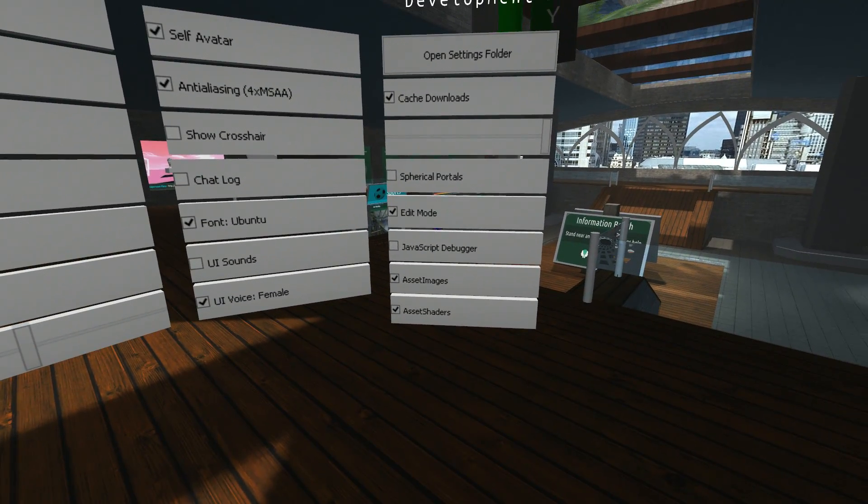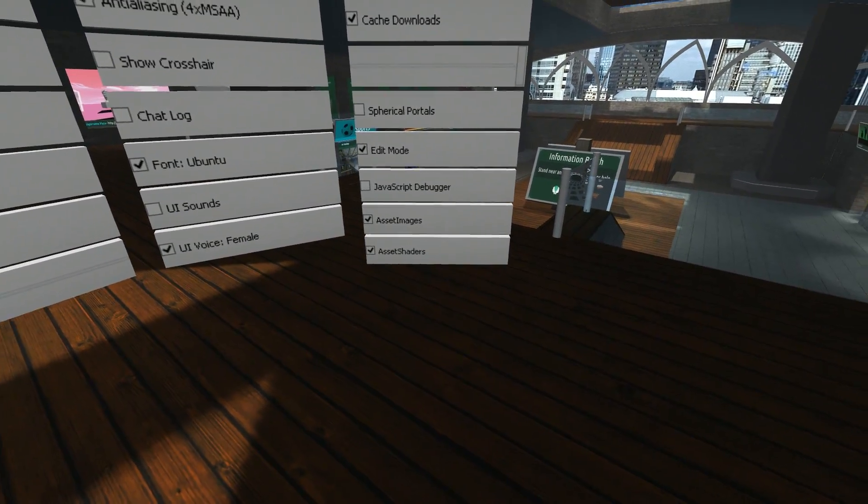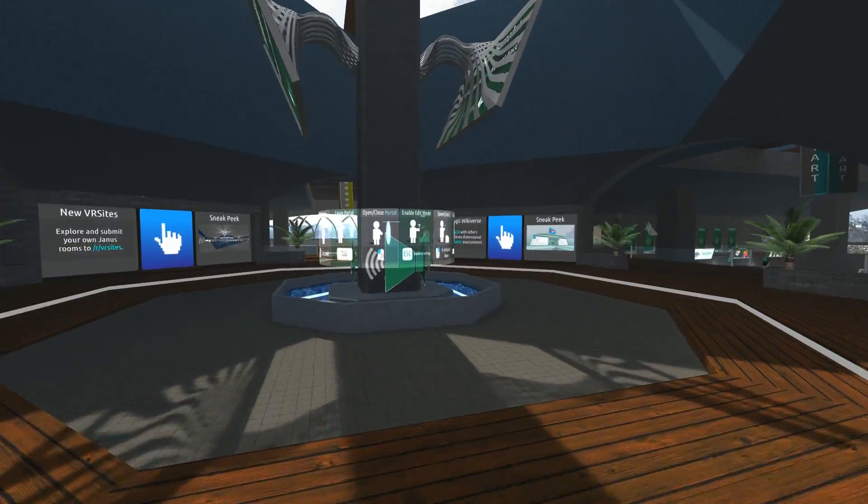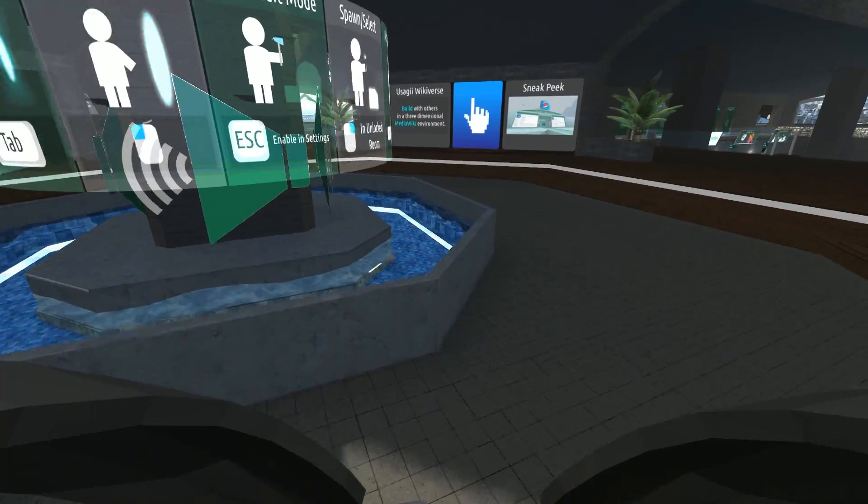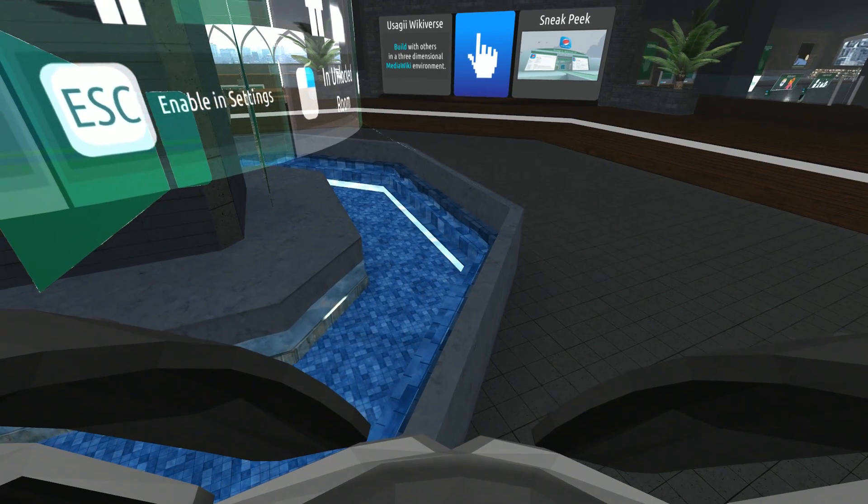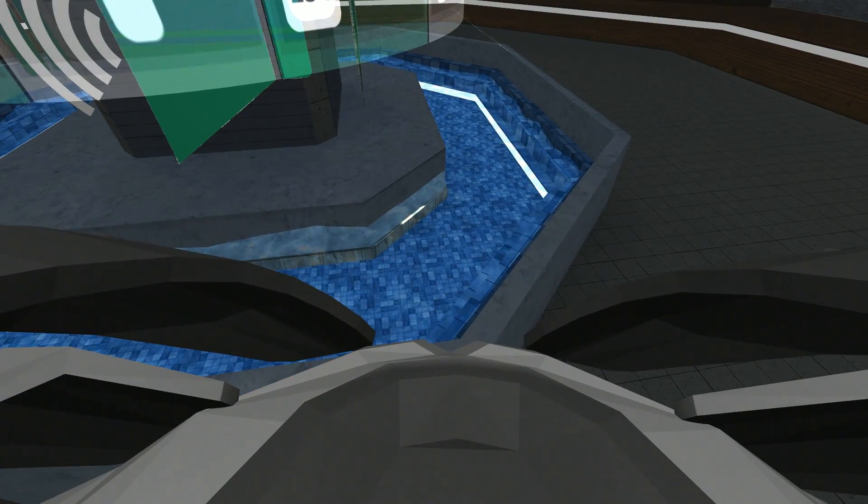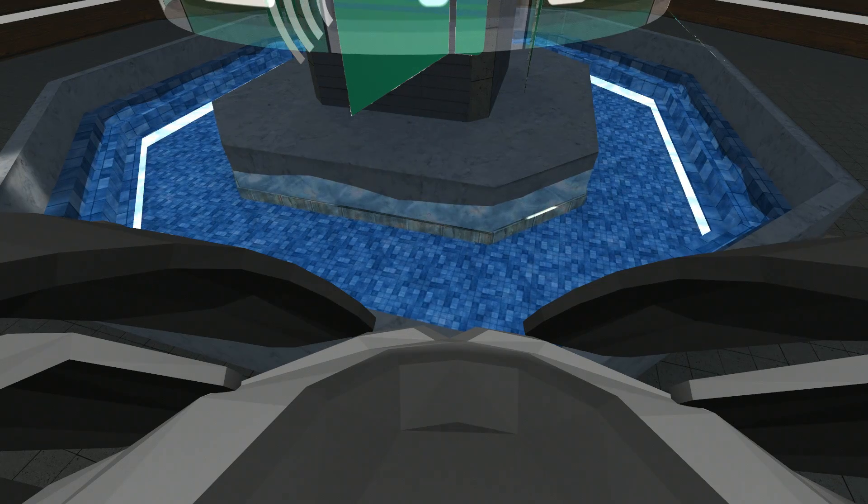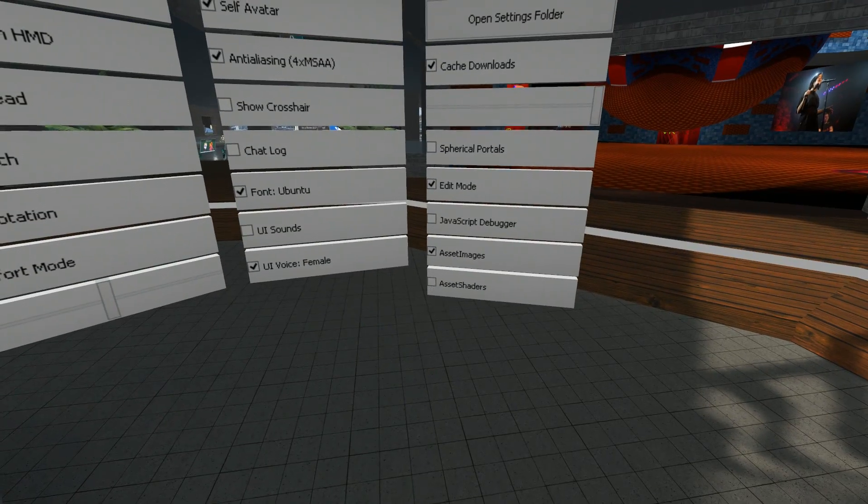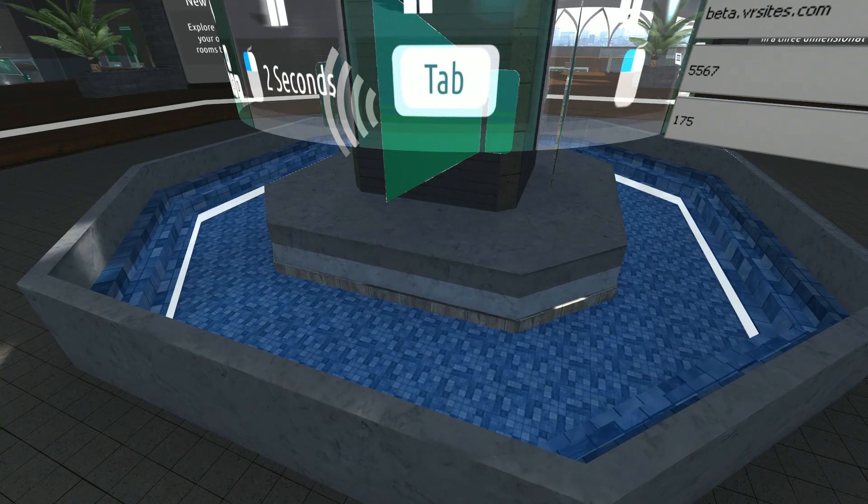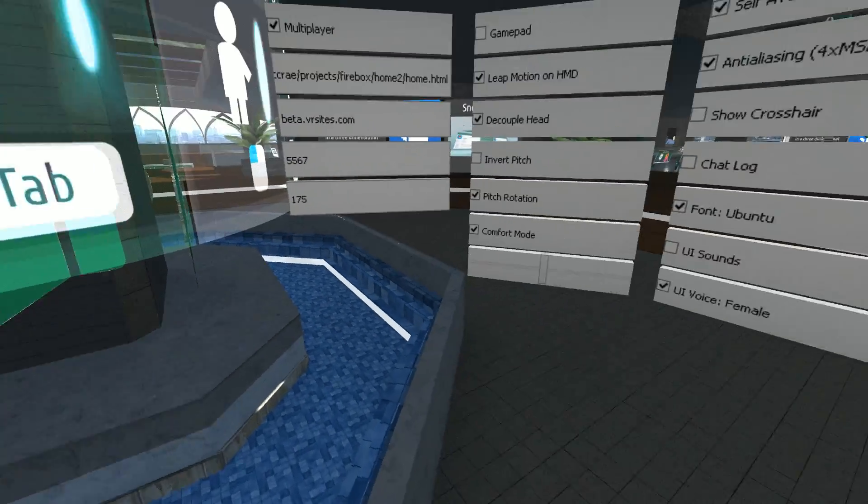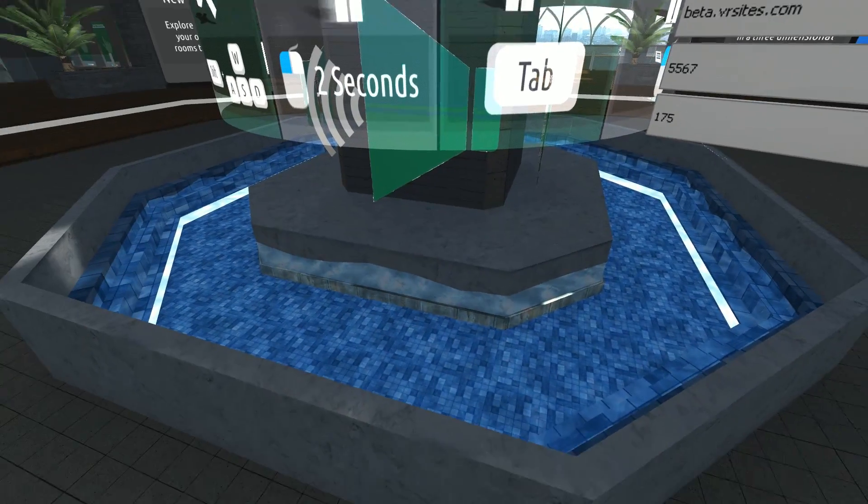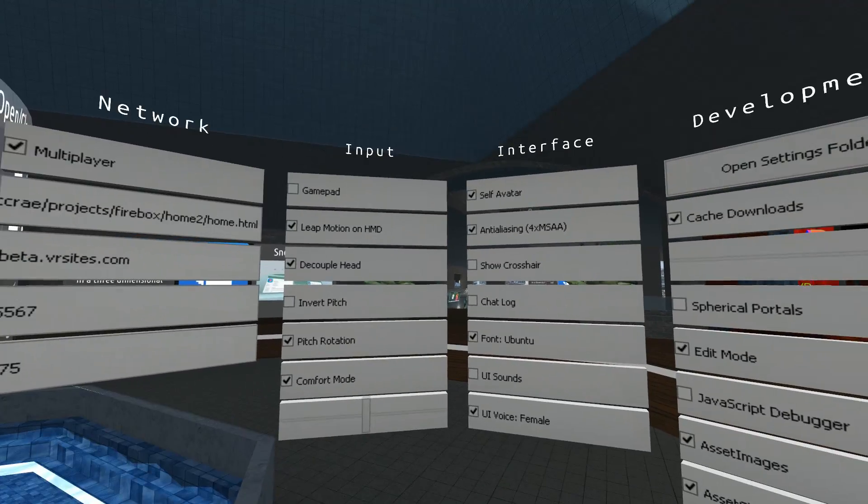And the one below that is asset shaders. We've got a shader over here in the water. I'll demonstrate by turning this off. As you can see, the water at the moment is moving or appearing to move because of the shader. Untick shaders, the water turns off. If we tick shaders again, the water turns back on.